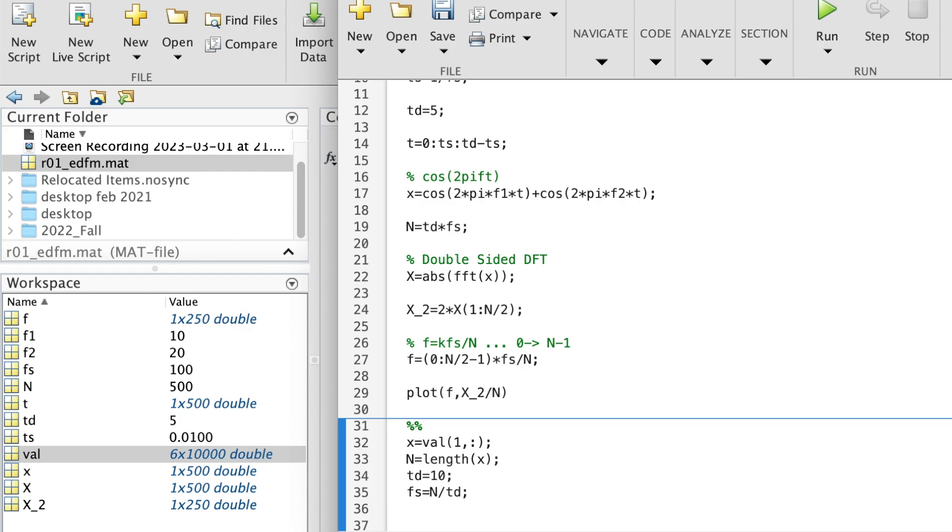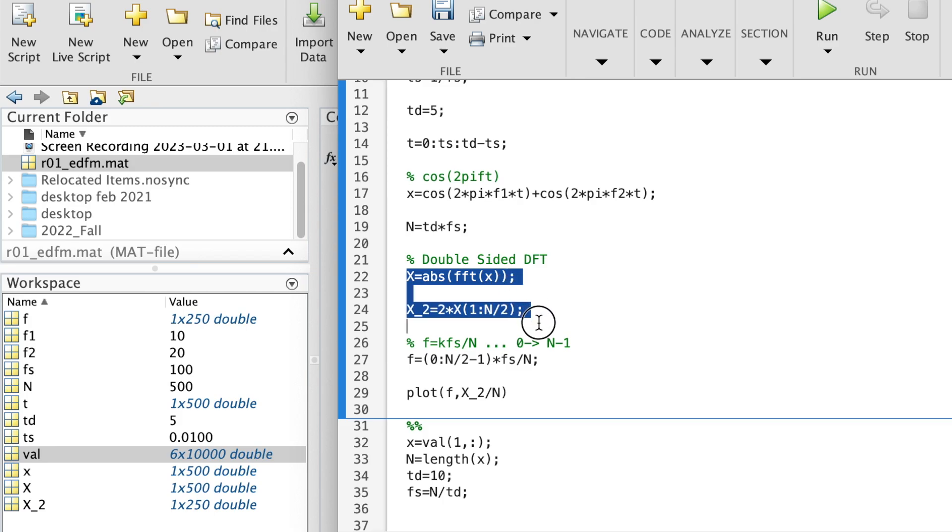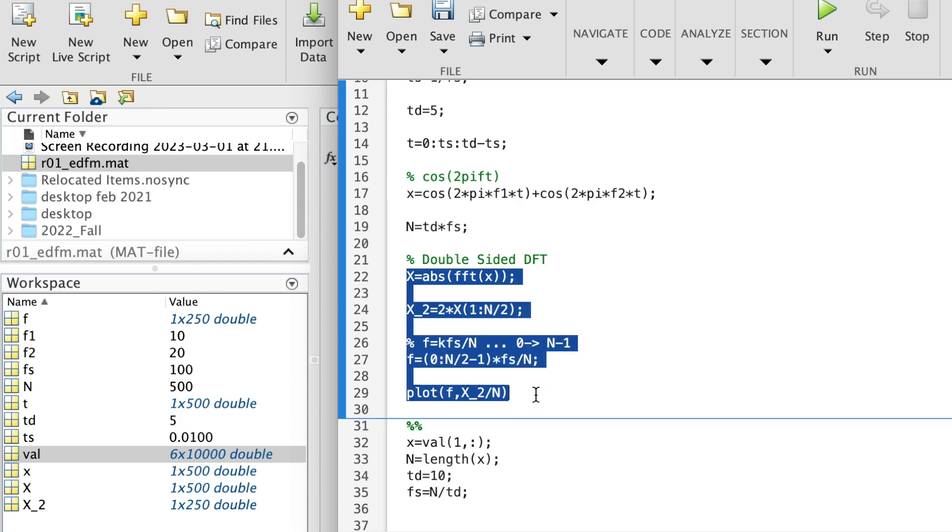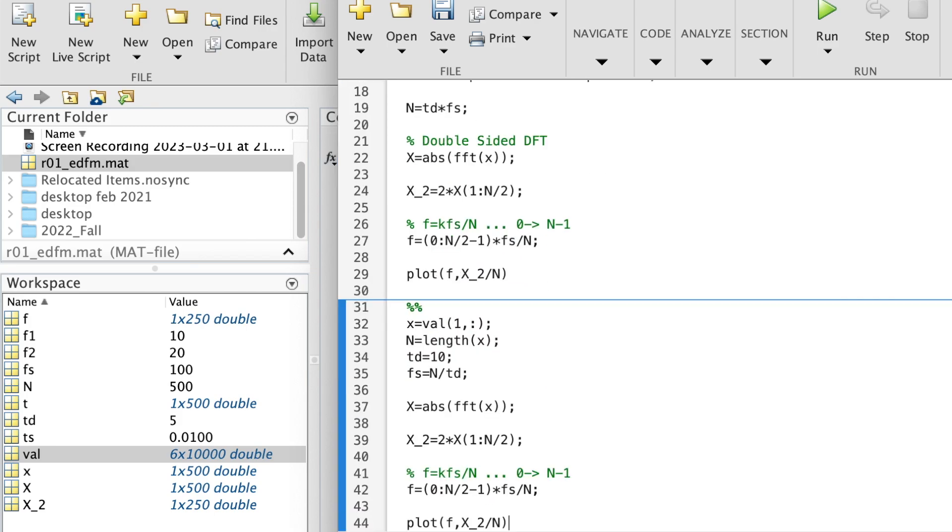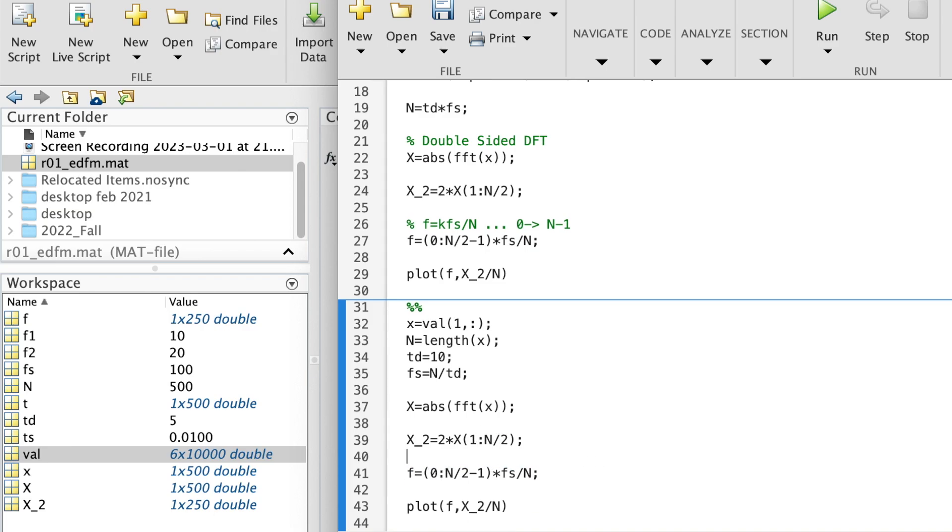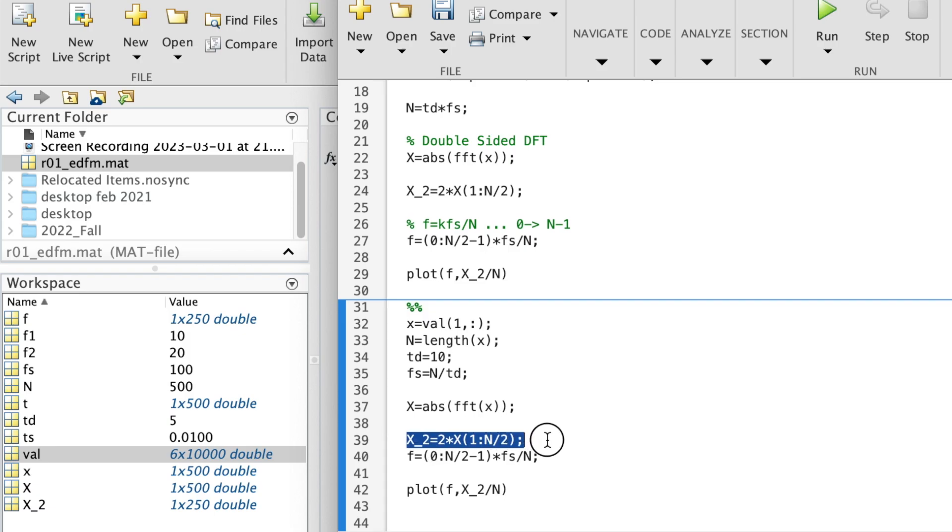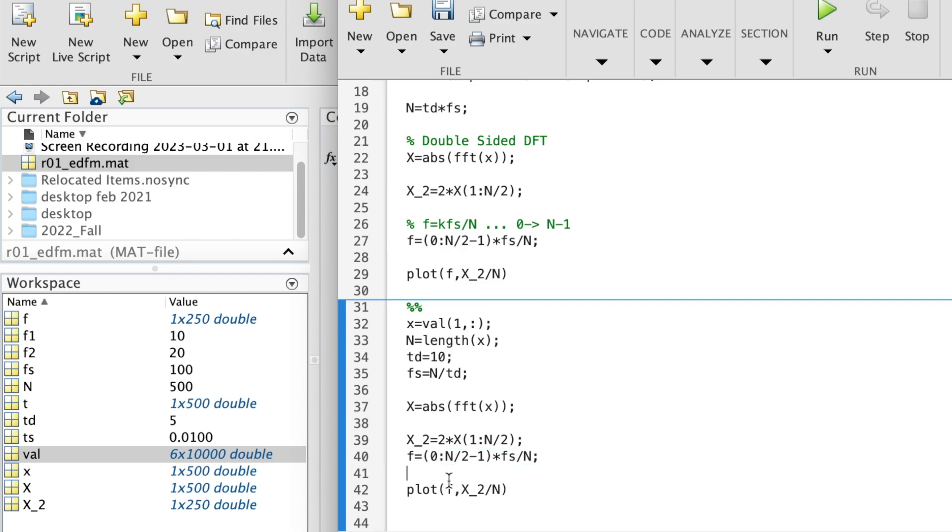What else do we need? I think we've got everything, so we can copy and paste to reuse our code. So here we're getting the DFT, we're extracting half of it, and we have the frequency vector. Now we can plot and see.